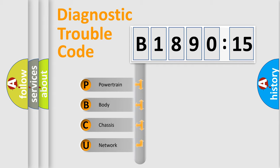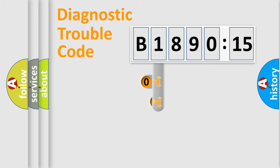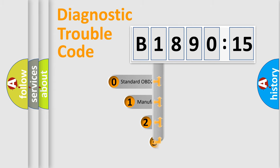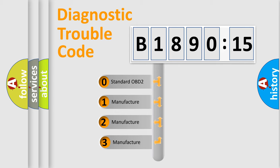We divide the electric system of automobile into four basic units: Powertrain, Body, Chassis, Network. This distribution is defined in the first character code.